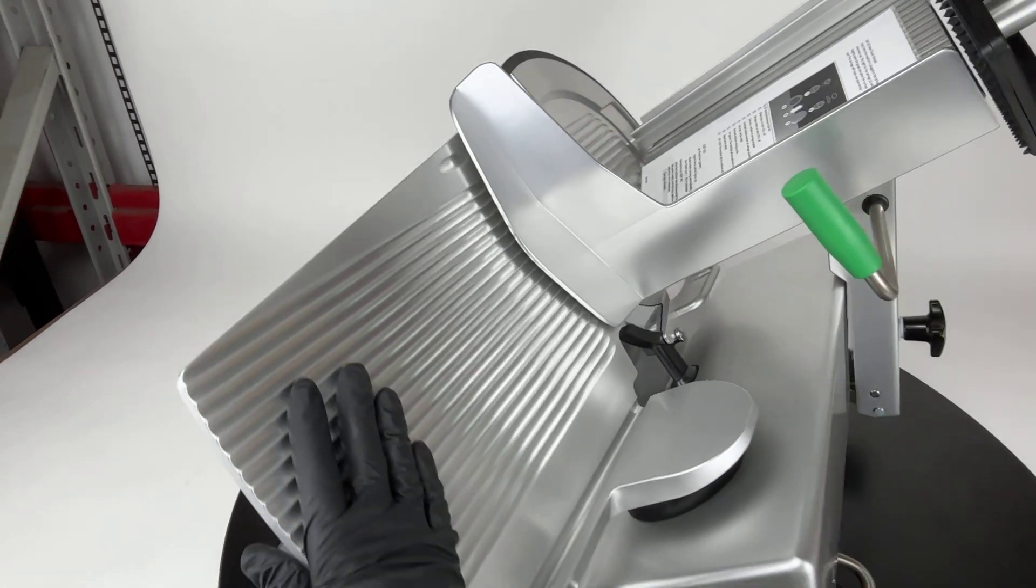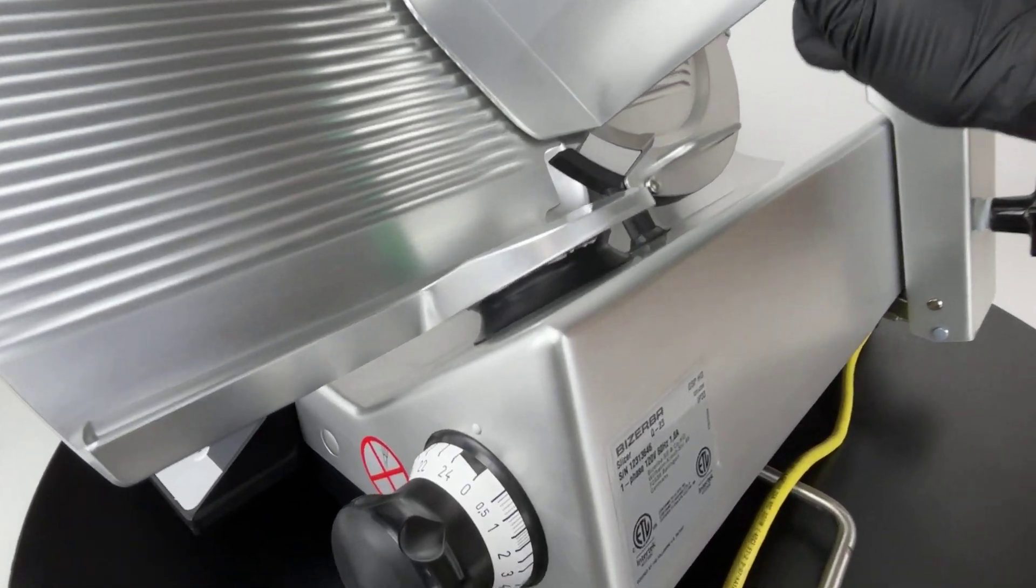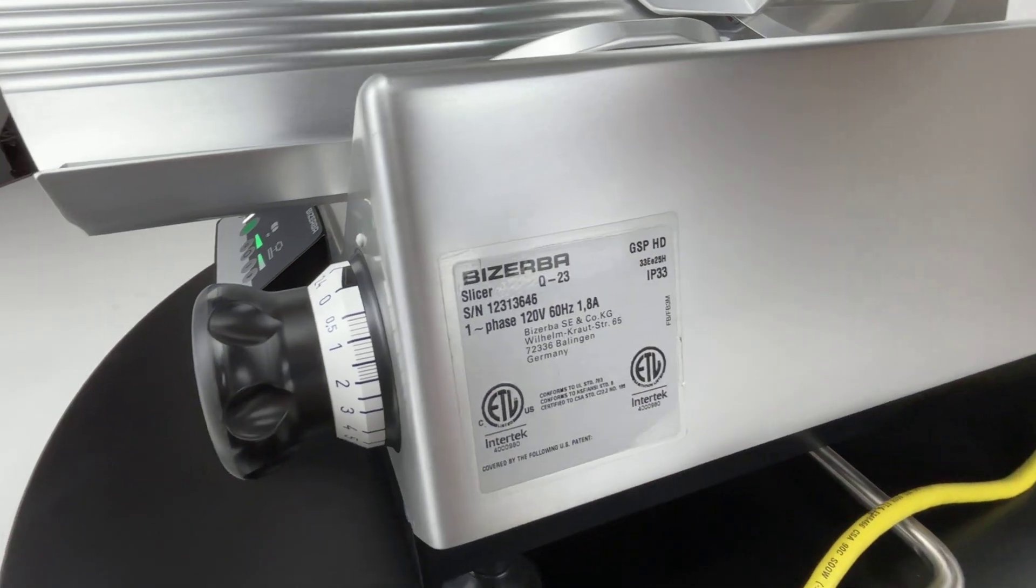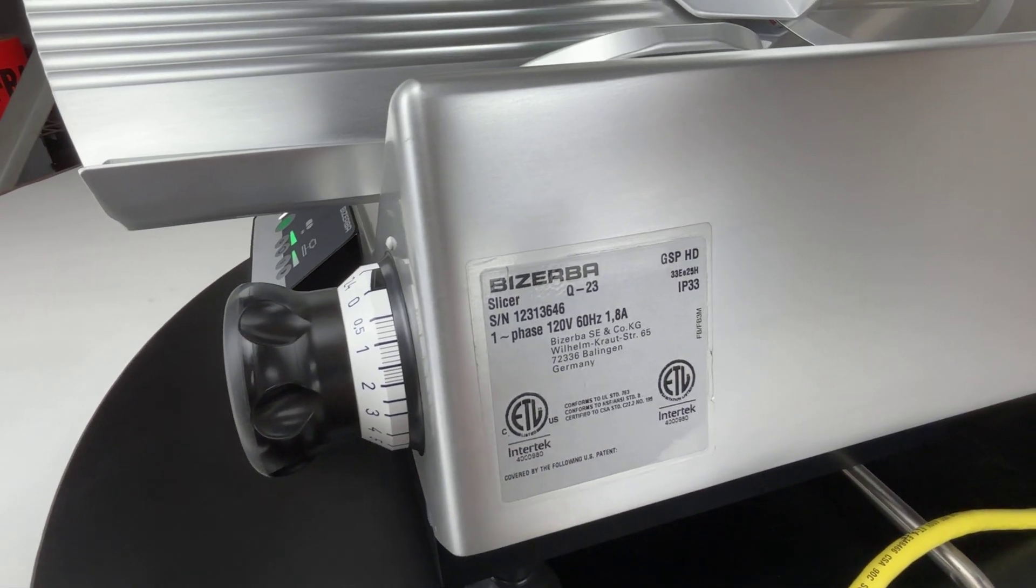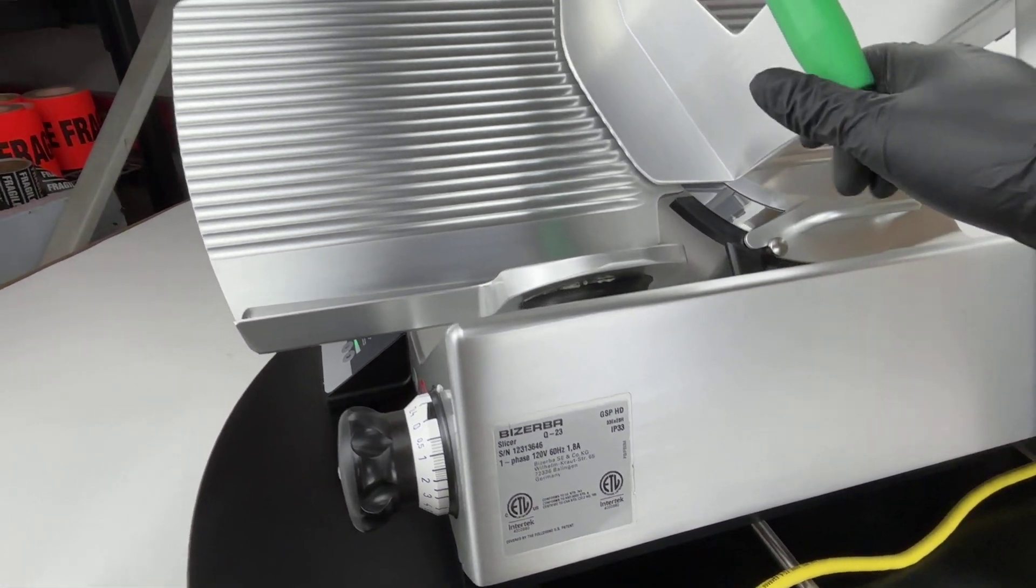All right, this is Brent Mark with BP Kitchen Equipment. We have here a brand new 2023 Serpent GSP HD Slicer.